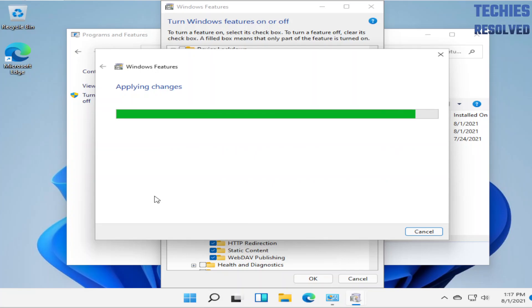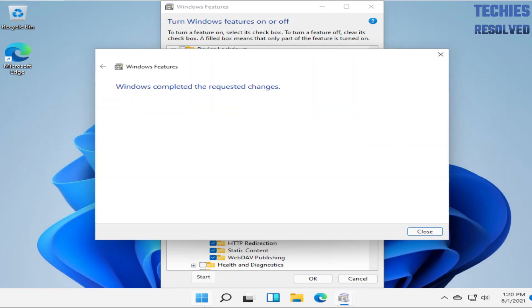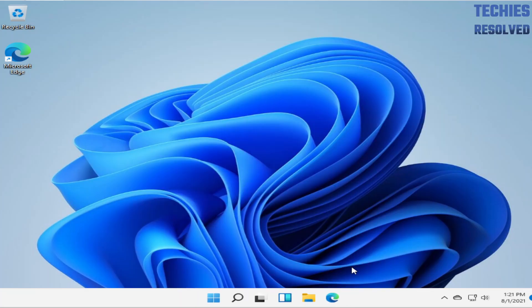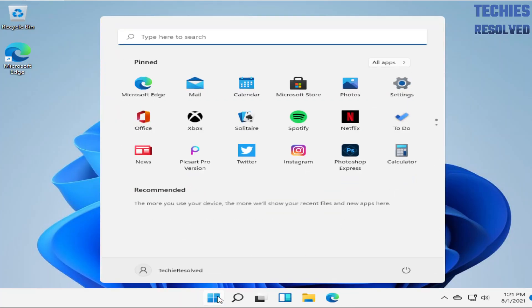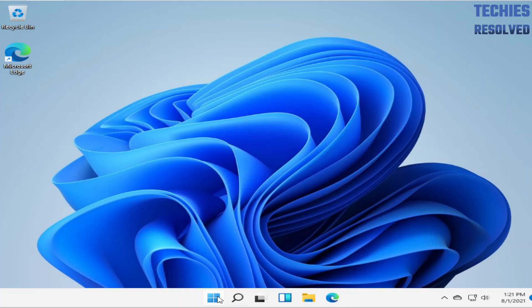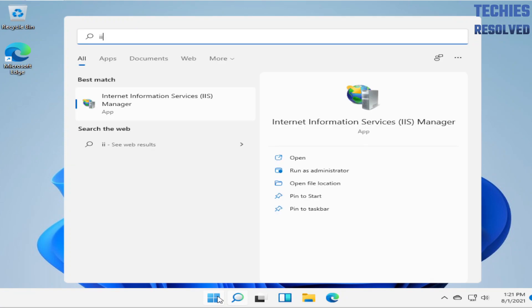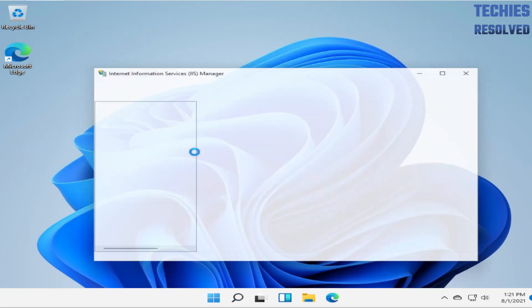We'll be back after the applications are configured. Stay tuned. The required features are now configured. In Windows, you can search for IIS and open the application.